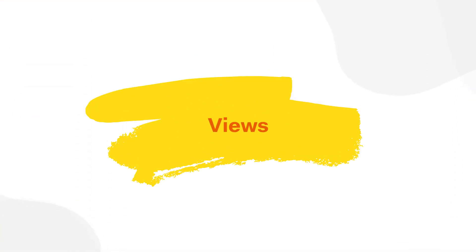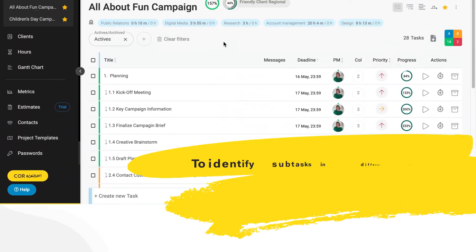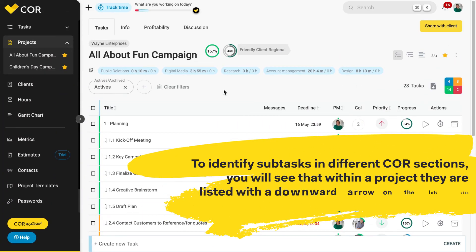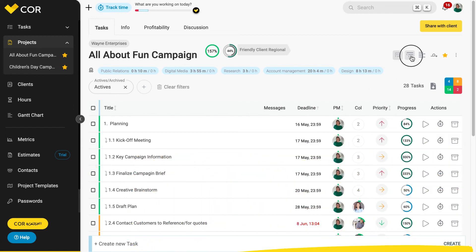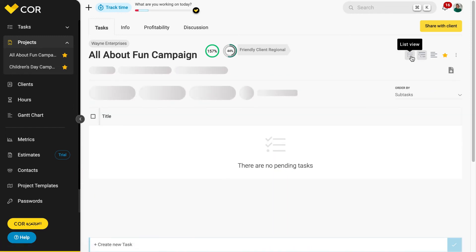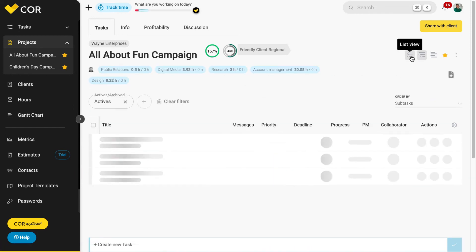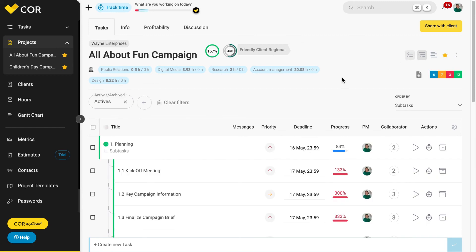Views. To identify subtasks in different core sections, you will see that within a project, they are listed with a downward arrow on the left side, whereas in the collapsible task view, they are organized in family trees.